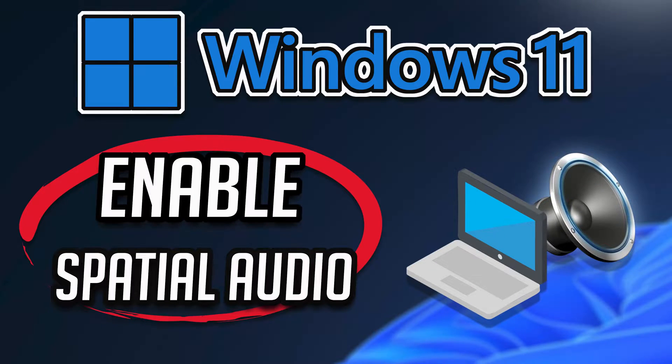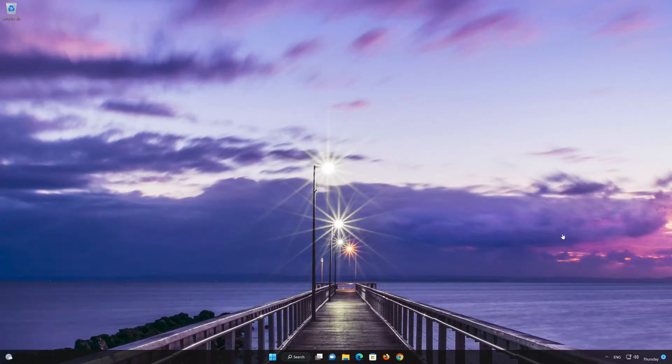In this tutorial you will learn how to enable or disable spatial sound in Windows 11 and Windows 10. First right-click your Start button and select Settings.